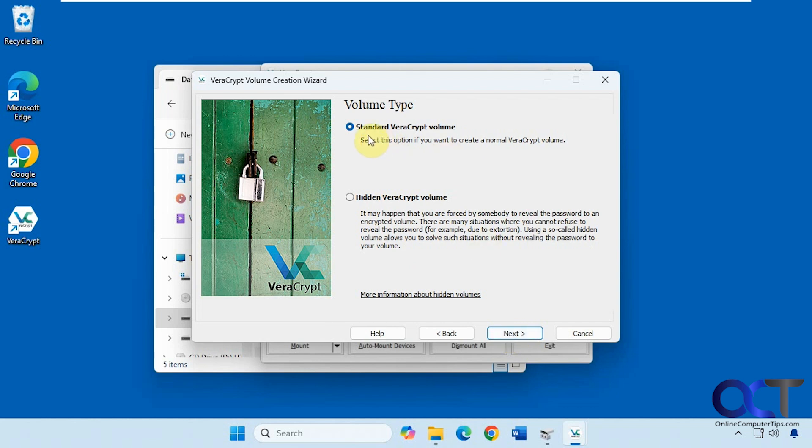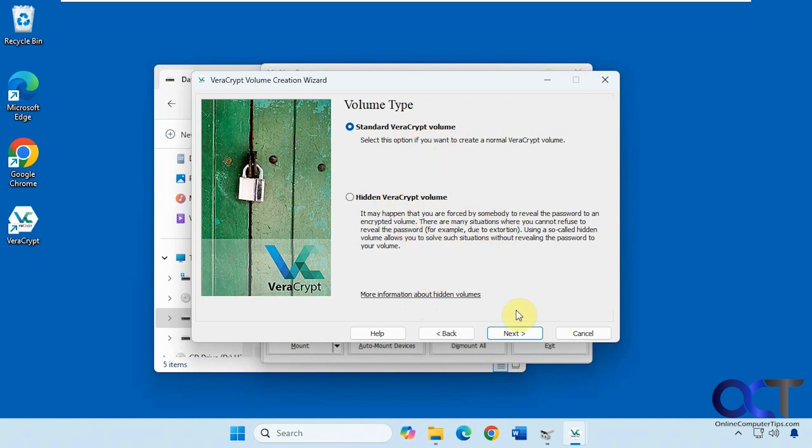We're going to do the standard Veracrypt volume. You could also do the hidden Veracrypt volume. This is a little more secure if you think someone's going to force you to reveal the password for some reason. So that's up to you, but we're just going to do the standard one. You could actually click this link to find out more information about that.